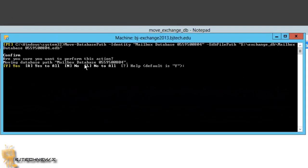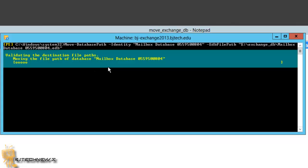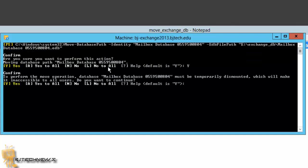Once you hit enter, you're going to get confirm. Are you sure you want to perform this action? Yes. Big Y for yes. It's going to start performing this action. Confirm to perform the move operation database mailbox database must be temporarily dismounted, which will make it inaccessible to all users. Do you want to continue?